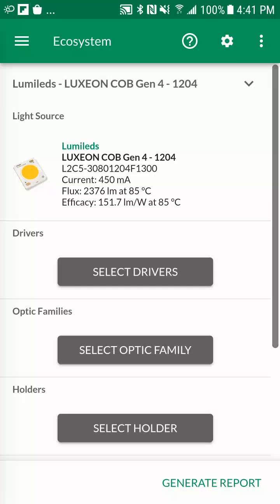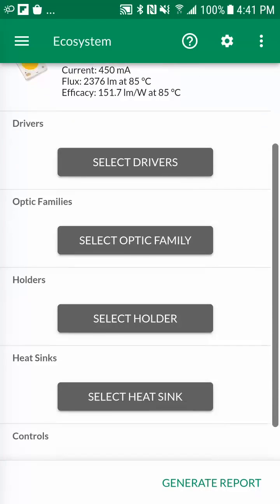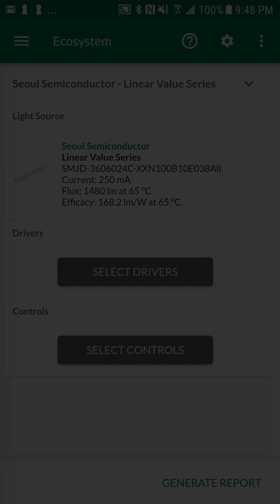As an example, for a downlight application with COB light sources, the ecosystem screen will also display applicable optics, COB holders, and heatsink options.